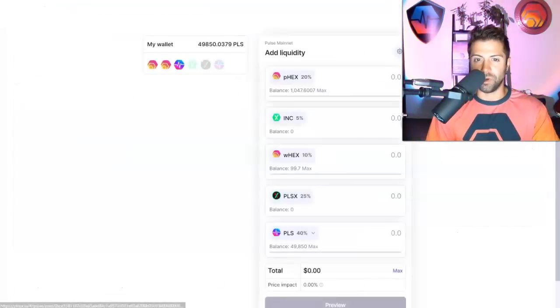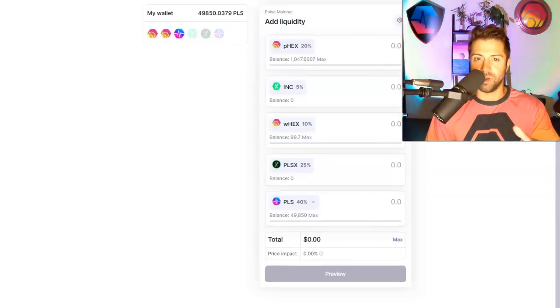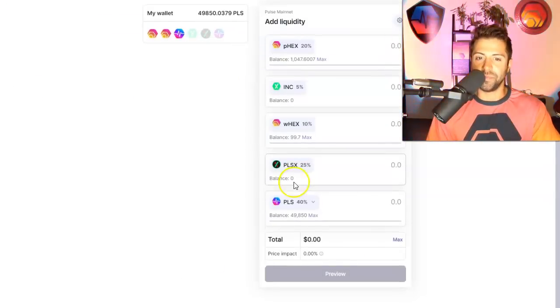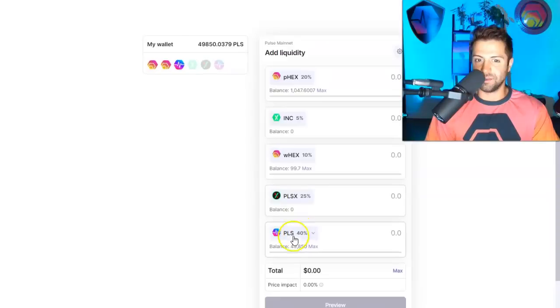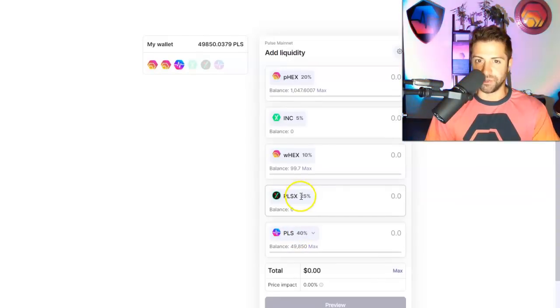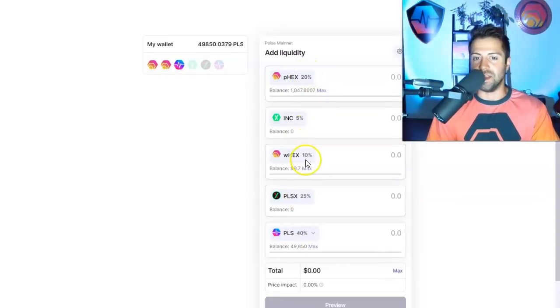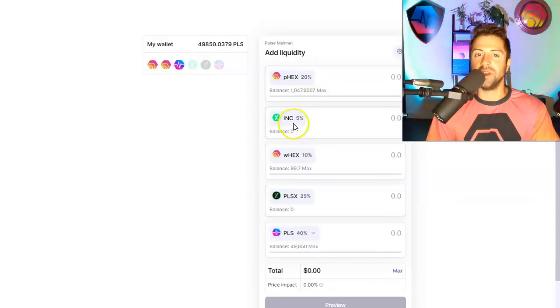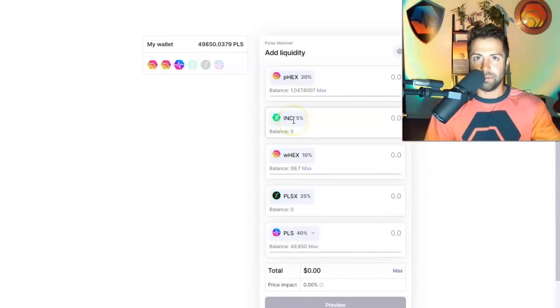PLS is weighted the highest. Pulse Hex is number two. PHX is number three. E-Hax is number four. And INC is in last place. Basically, you have to rank these on your bullishness on all of them.